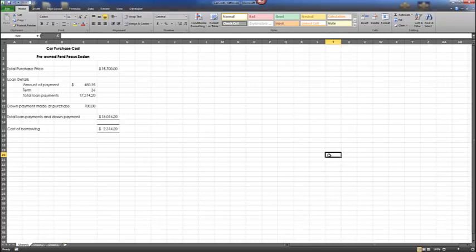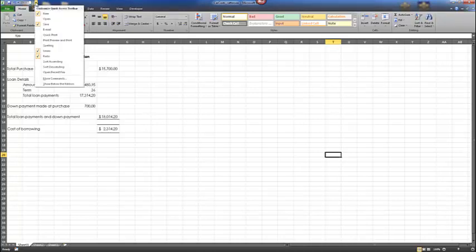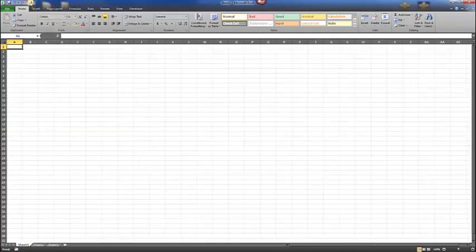A Flash Fill Options button appears when a list is presented, with options to undo, accept, or select changed cells. If you're using Microsoft Office 2013, you'll have the Flash Fill feature; otherwise, continue using the AutoFill feature. To begin, select a new worksheet using the Quick Access Toolbar at the top left. Make sure the New option has a checkmark beside it, then select the New icon to begin a new workbook.